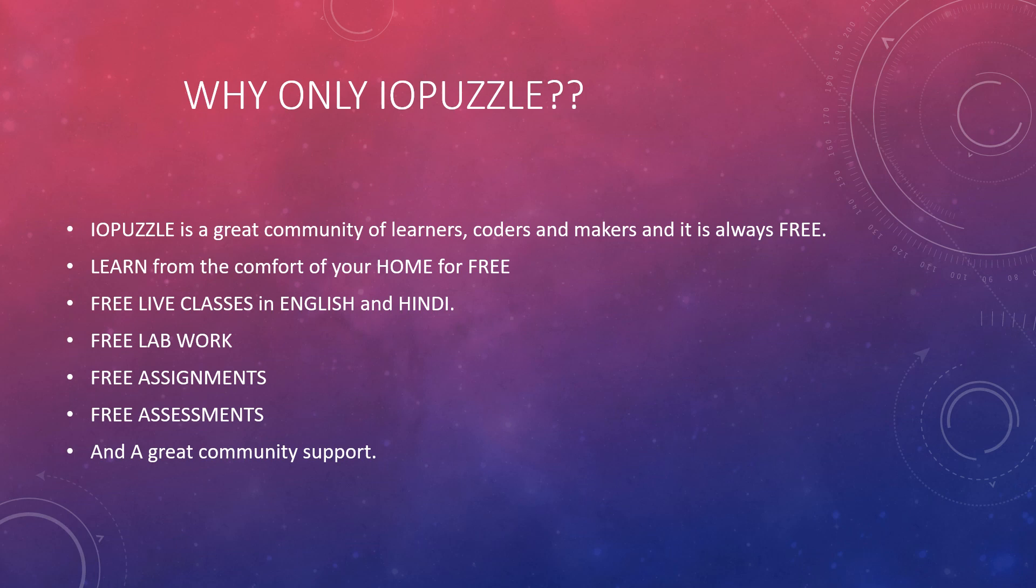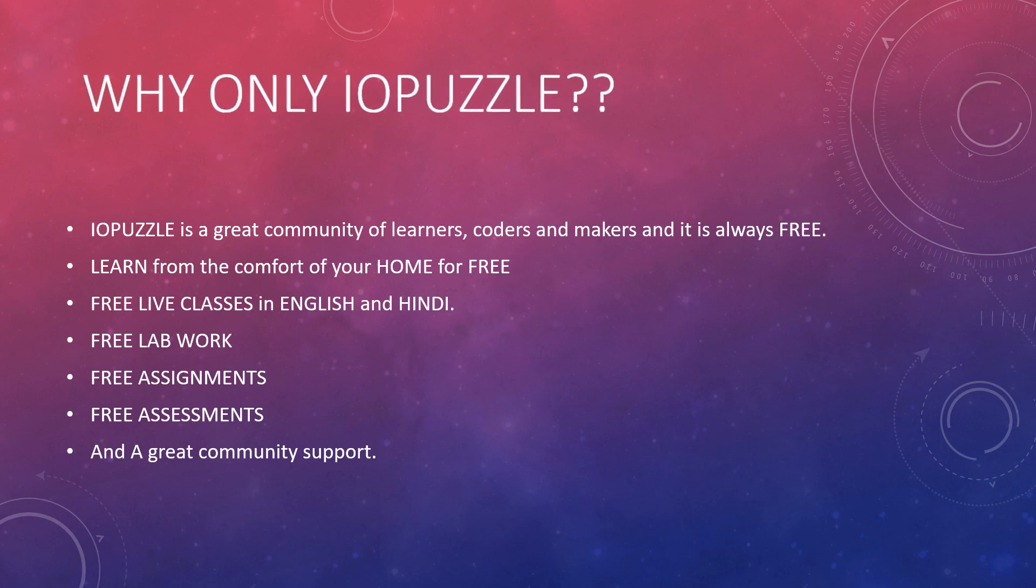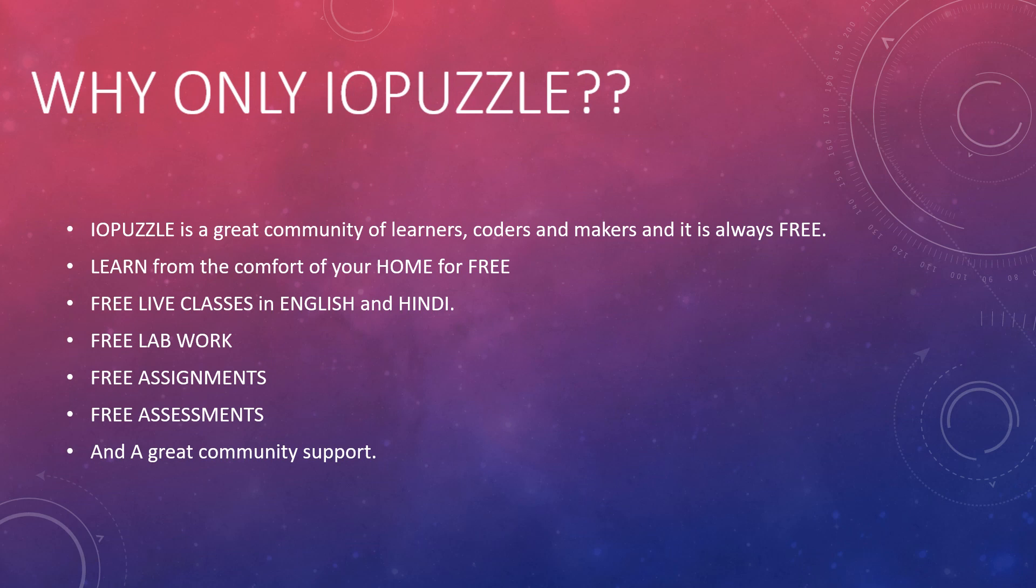You will get free live classes in Hindi and English, free lab work in your preferred language, free assignments and free assessments. The best part is you will get the support from a dedicated community. This makes IO Puzzle a completely different platform to learn.